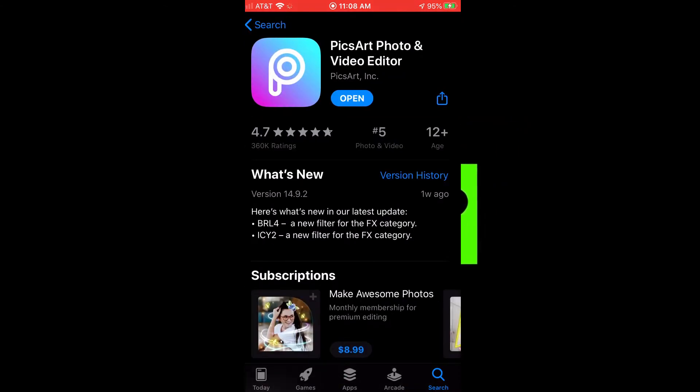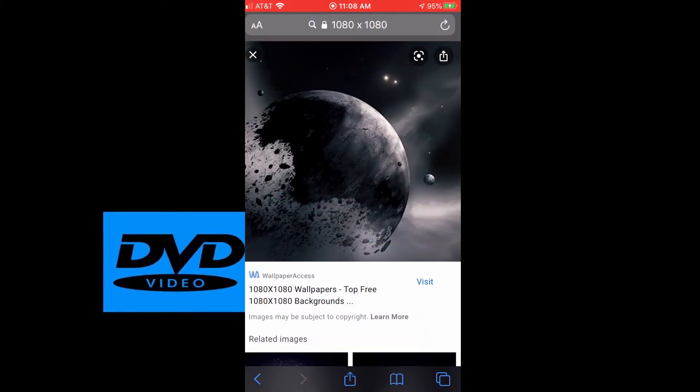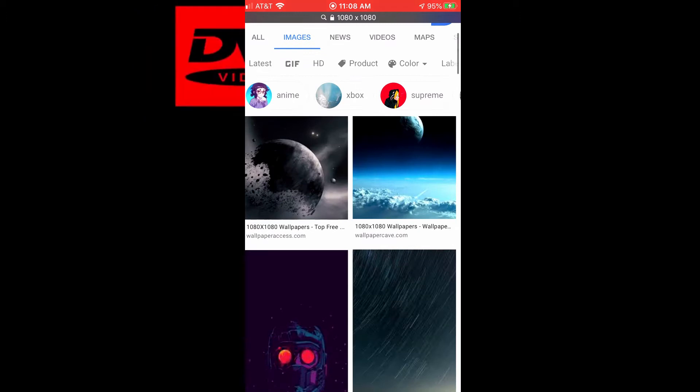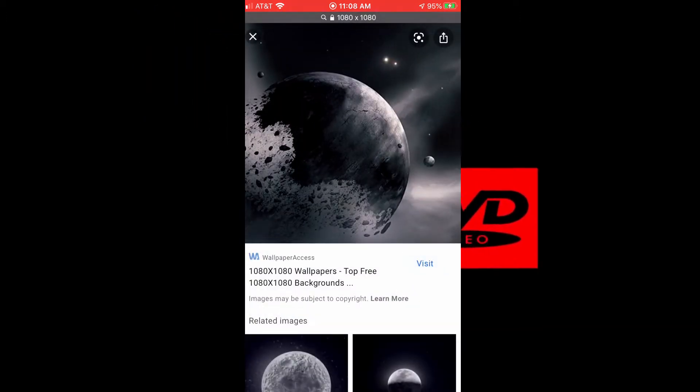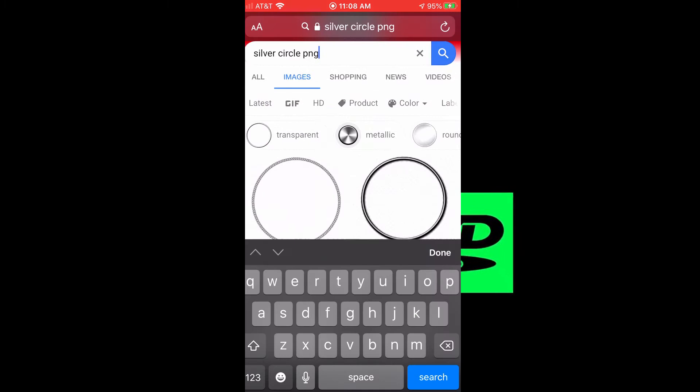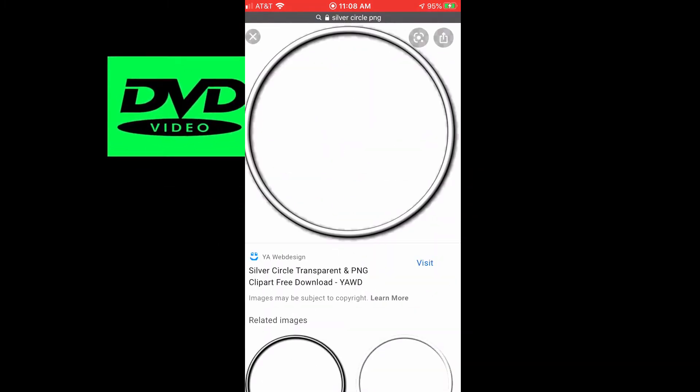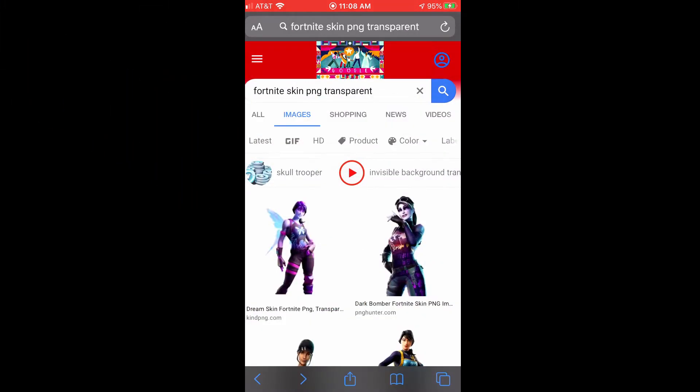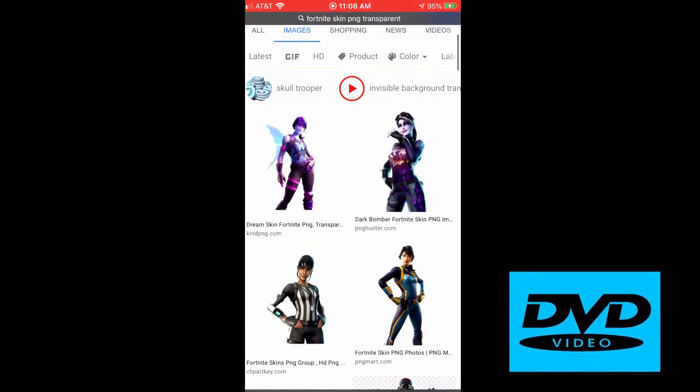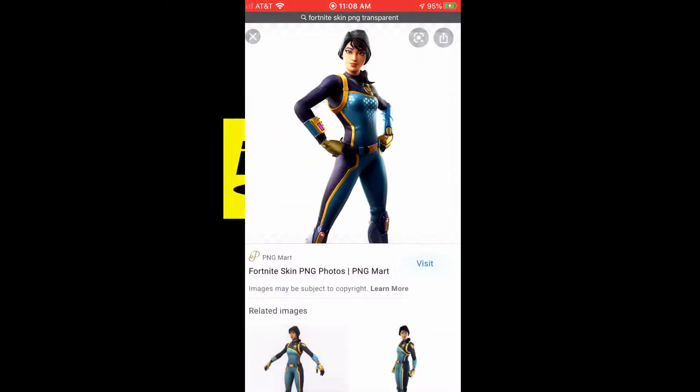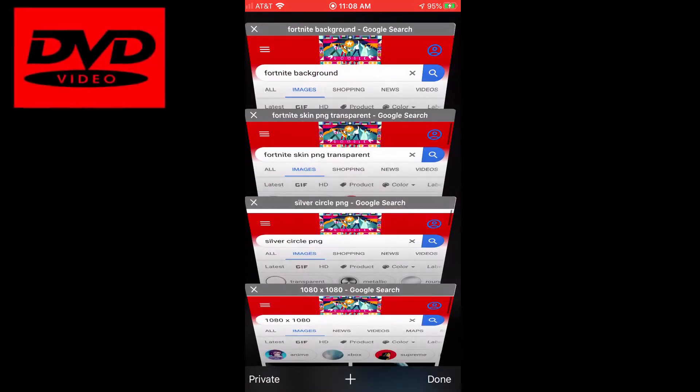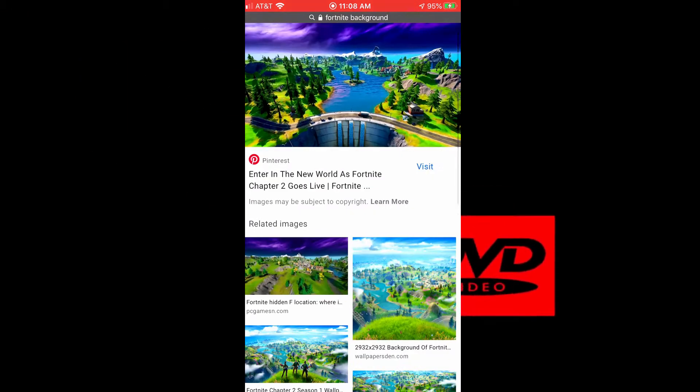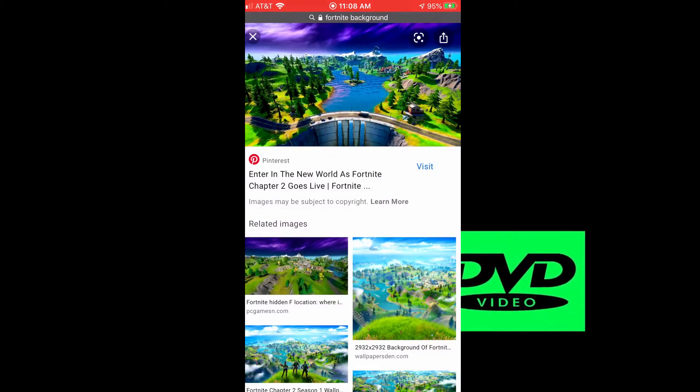Okay to start off you want to get PixArt from the app store then open up a browser and search up 1080 by 1080 and you pick any square photo, it doesn't matter what it looks like, this is just a reference and add it to your photos. Then you look up silver circle png and you save that specific one. Then you want to search up the Fortnite skin you want and make sure it's a png with a transparent background and then save it. And then finally get your Fortnite background and save that as well.